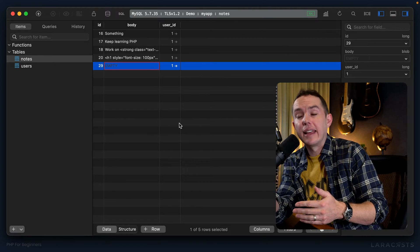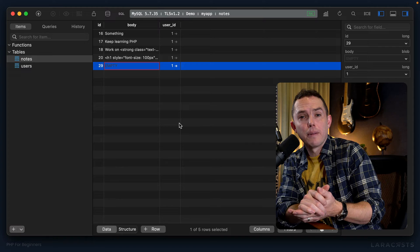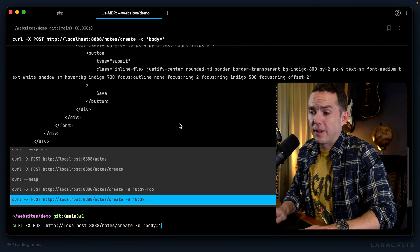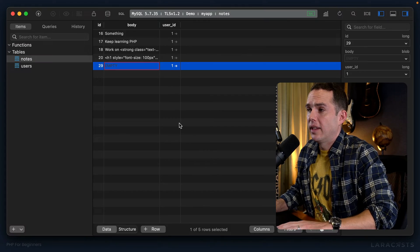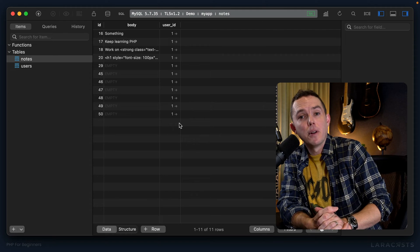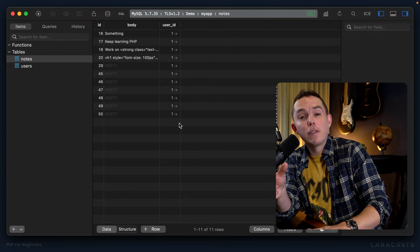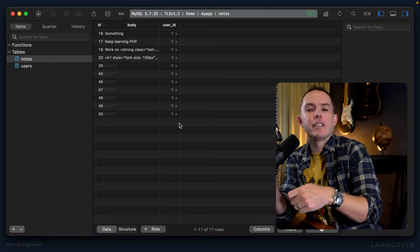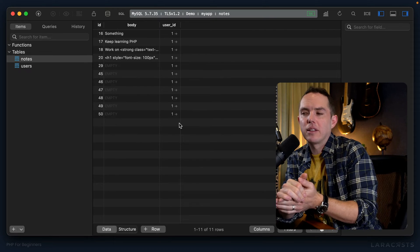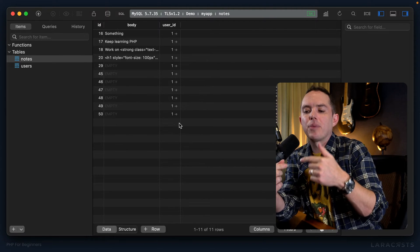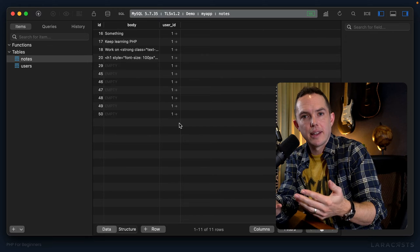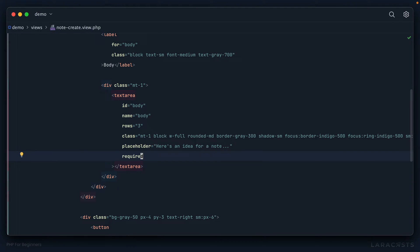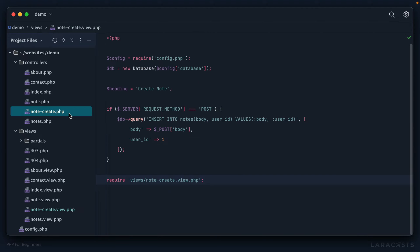You see what I mean—we've now bypassed that client-side or browser layer of validation. Don't get me wrong, it is useful to add that required attribute because it provides instant feedback to the user, but we can never exclusively depend on it. The next step is to add some server-side validation.